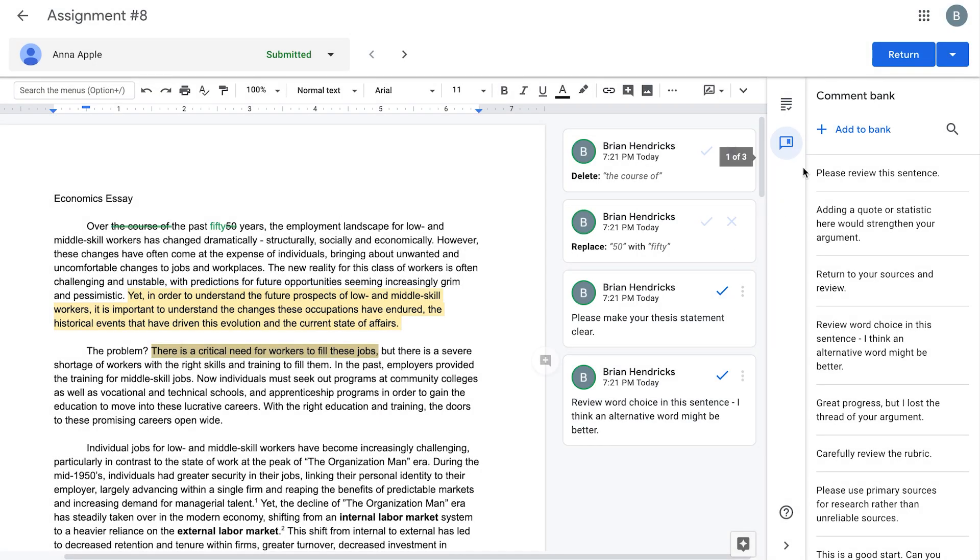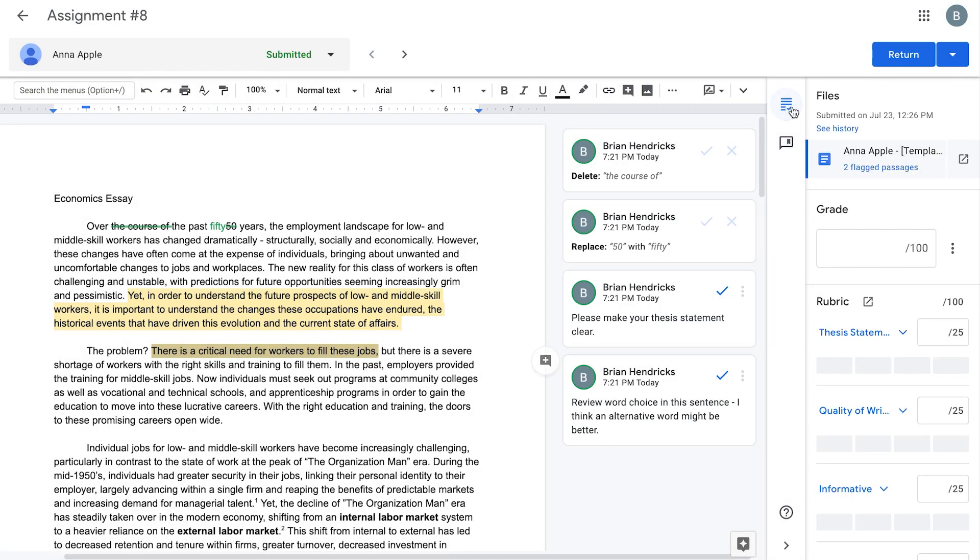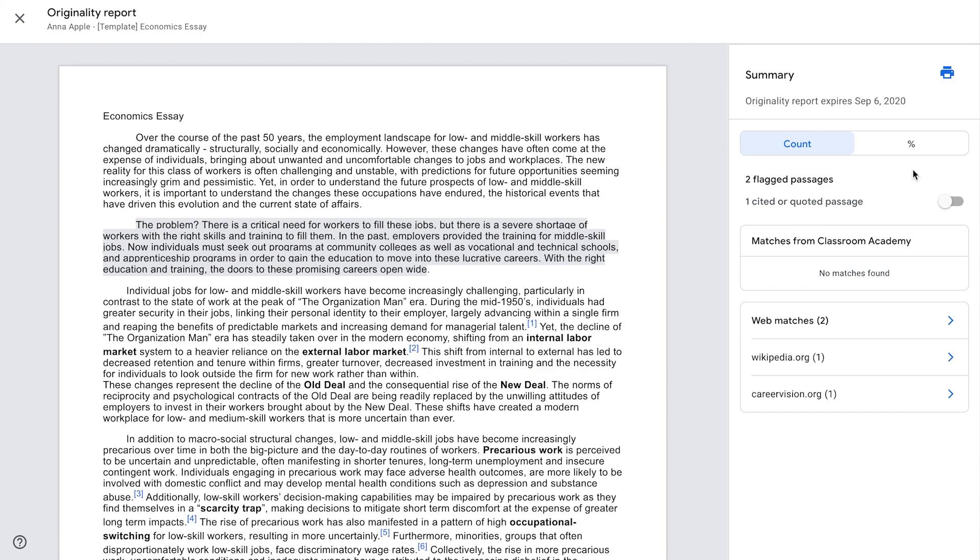If you turned on Originality Reports for this classwork, you'll see in the right column which files submitted by the student include passages that match copy found online. Click Flagged Passages under the file name to open the report.